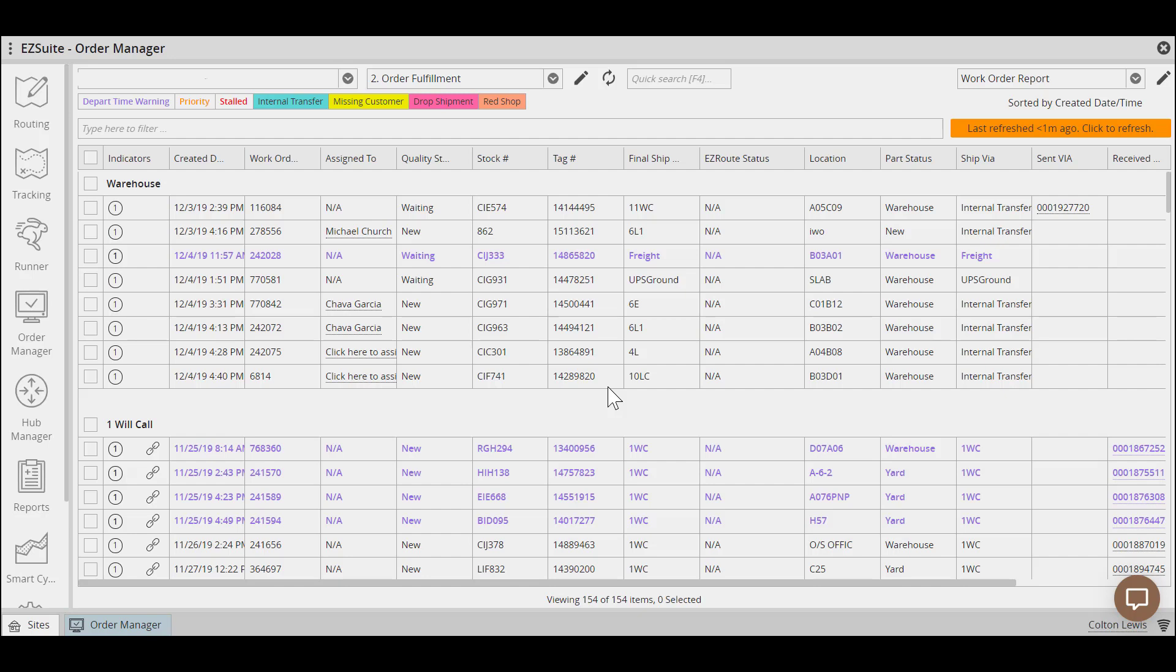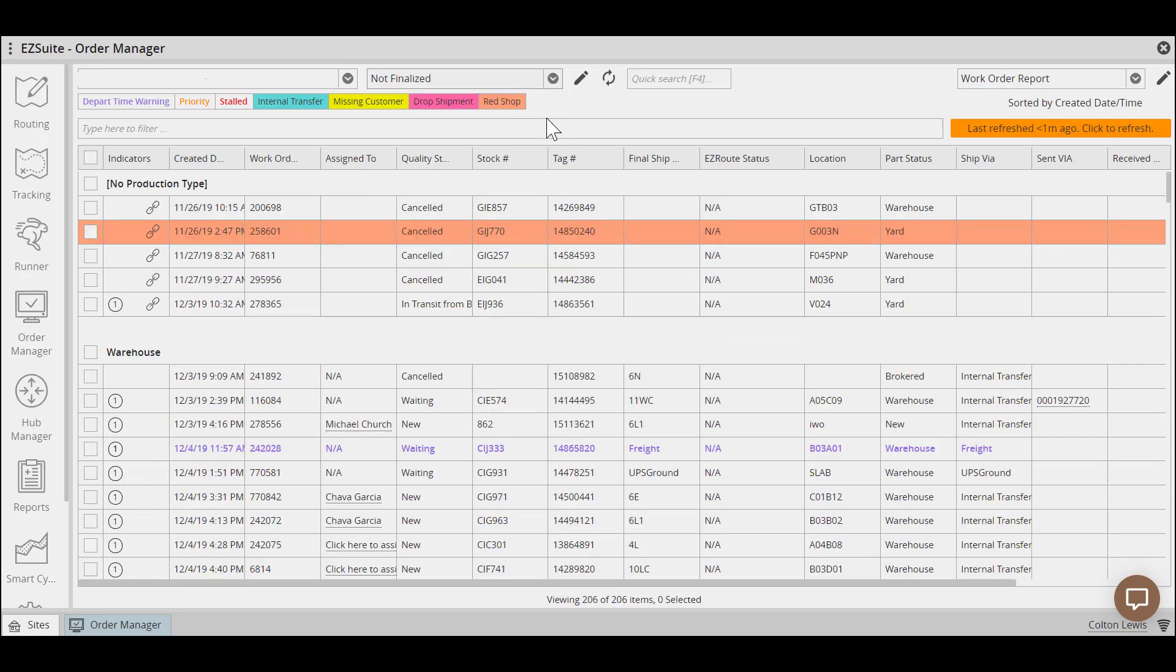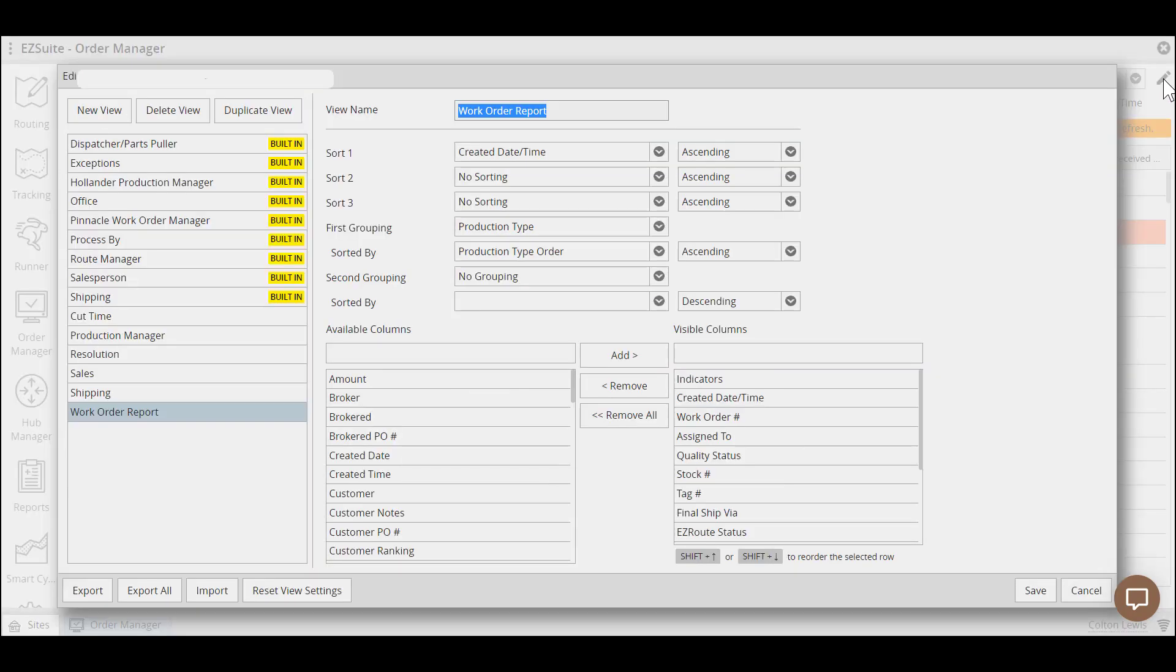A quick way to see if you're not finalizing all of your orders is to choose the not finalized filter and select a view that will allow you to sort and group by created date. You can create a custom view for this or use a created one, such as cut time.